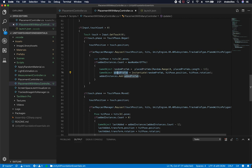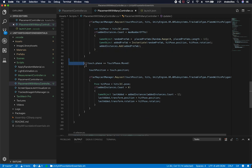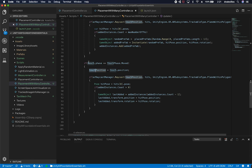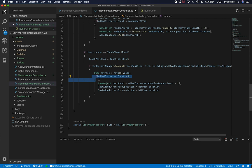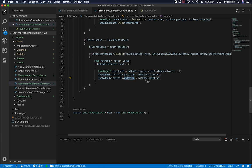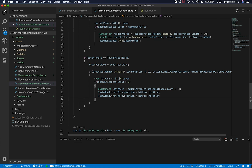It then creates an instance of the randomly selected TV prefab and adds it to the tracked list of game objects. As the user moves their finger, I update the TV's position — I don't want it stuck at the starting location, I want it to be movable. On the move phase, I raycast against the plane again, get the hit pose, and if at least one TV has been added, I grab the last added TV and update its position and rotation based on the hit pose — so it follows the finger across detected floors or walls.